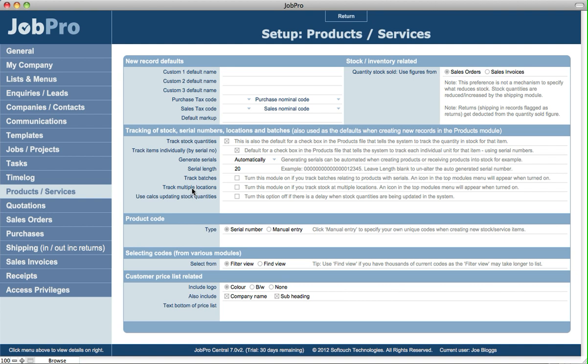Tracking multiple locations. This system allows you to track multiple stock locations. So you can turn this on here and what that means is that an icon for the locations module will appear in the top menu. The same with tracking of batches—if you have this option on, the batches icon will appear for a module throughout the system.